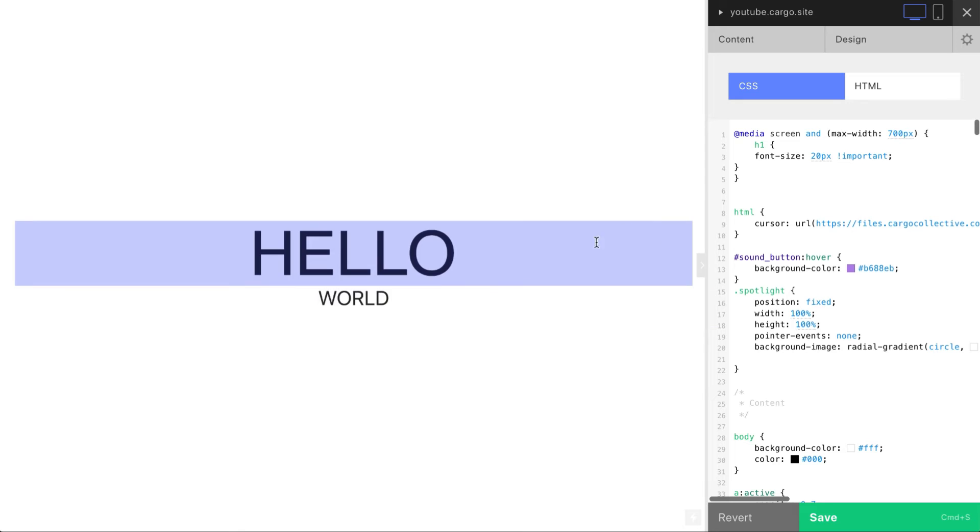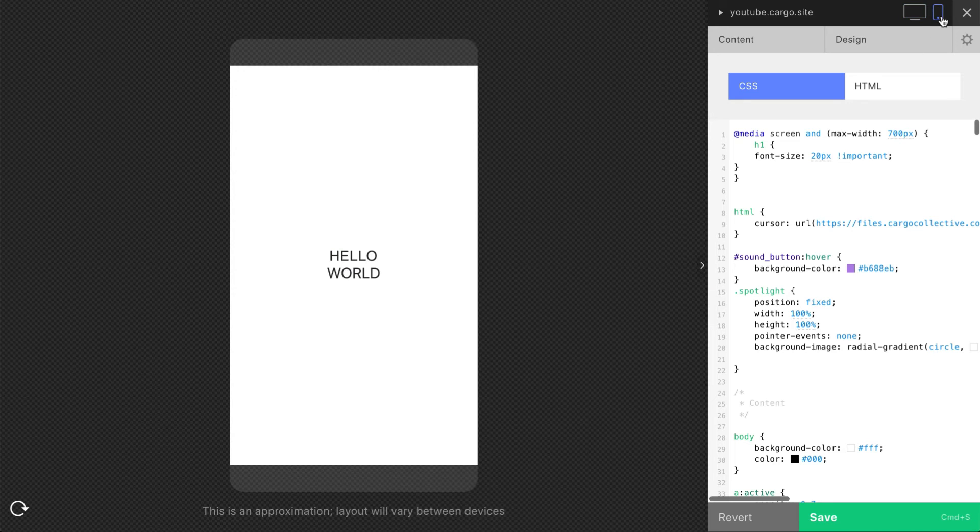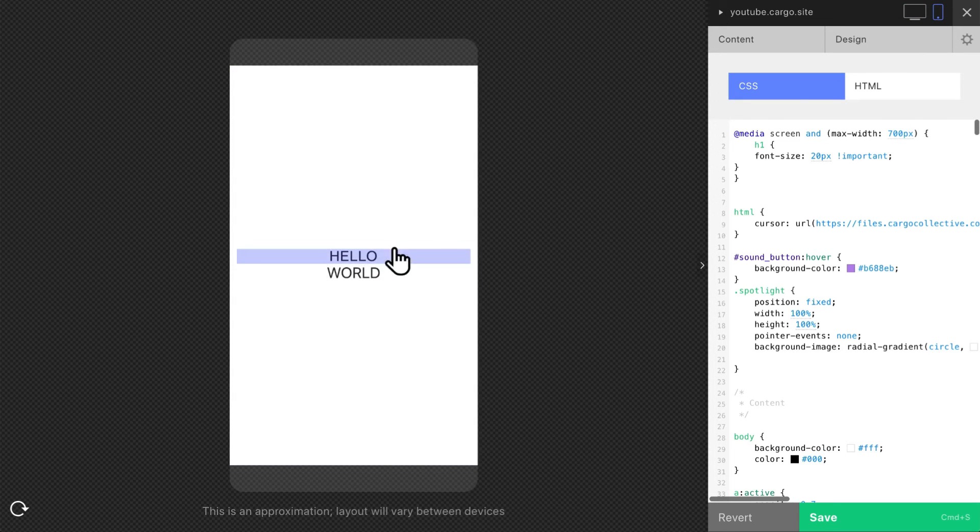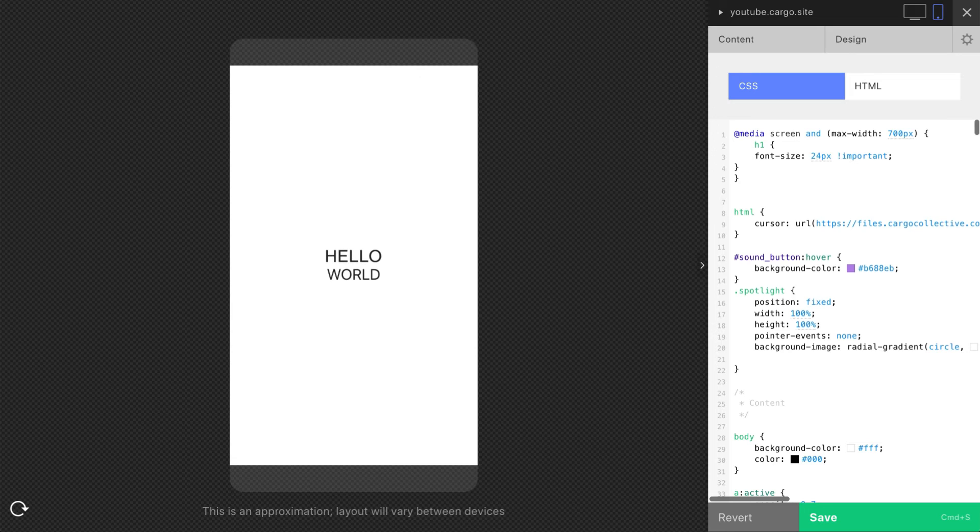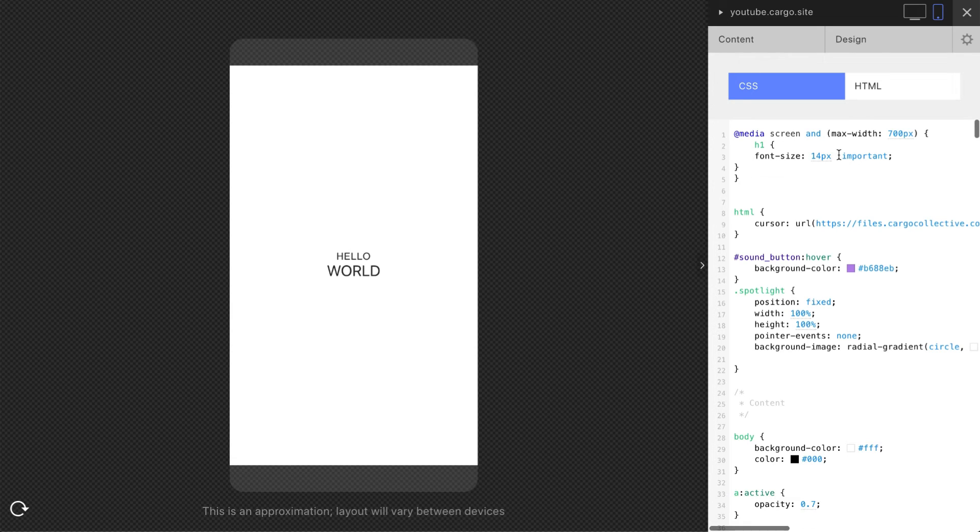And now you see this word changed. So you also can check your text is the same here but it changed on mobile version and you can control it however you want.